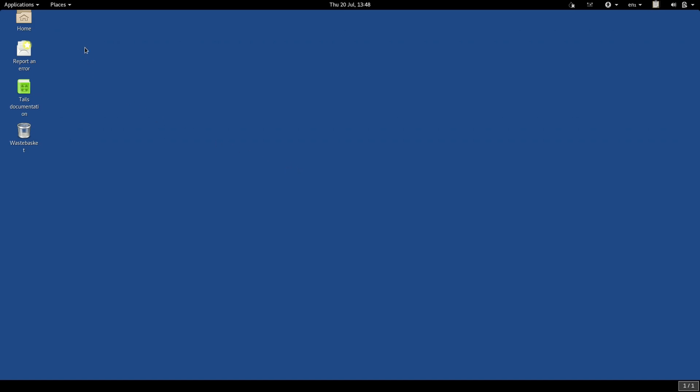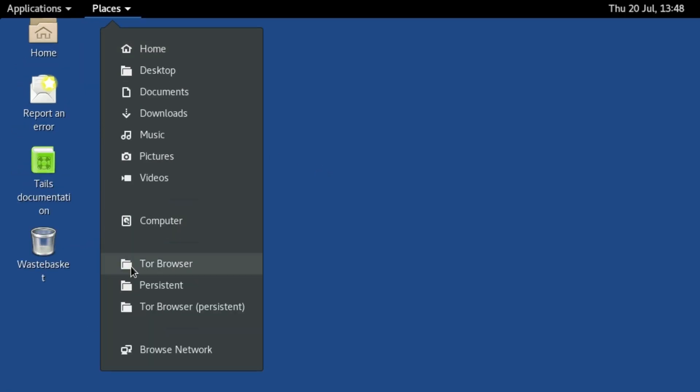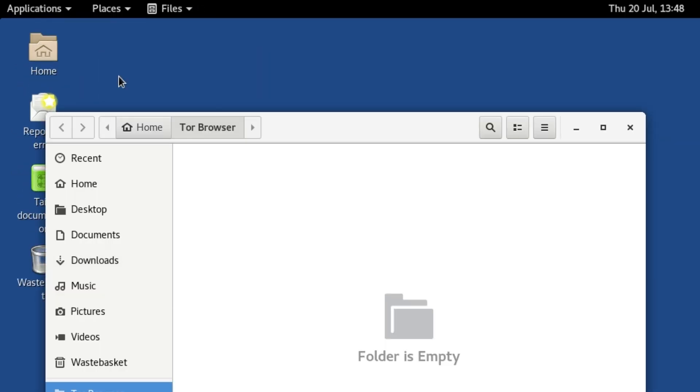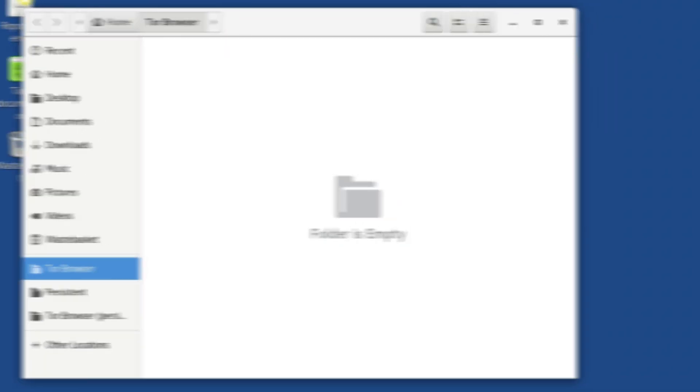One thing you should know about while using Tor on TAILS is the Tor Browser folder. One of the most vulnerable applications you can run on a computer is a web browser. This is because it is the app that is most open to the World Wide Web.